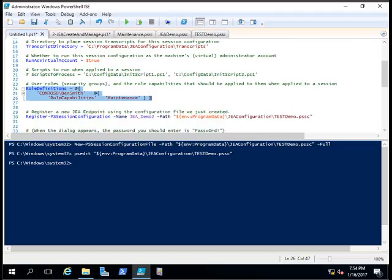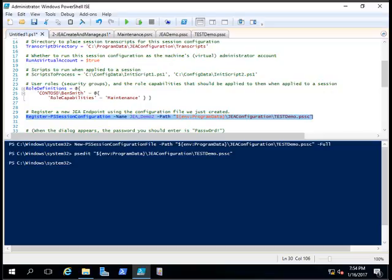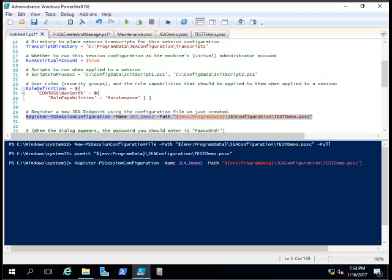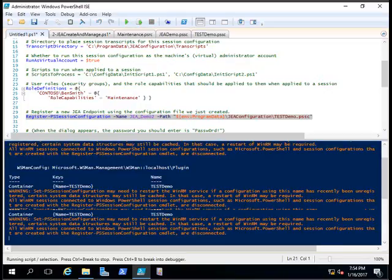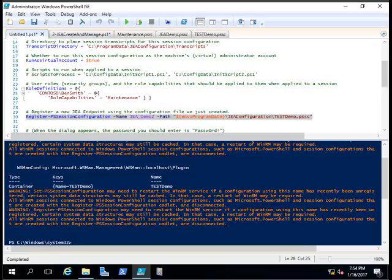The first thing you have to do is register the test-demo.pssc that we created. The command is: Register-PSSessionConfiguration -Name, and I'm going to give it the name 'test demo', and then the path of the file. Once you provide these details, you register the PS session configuration. You can see it's now registered — this is the name of the JEA endpoint that you created.